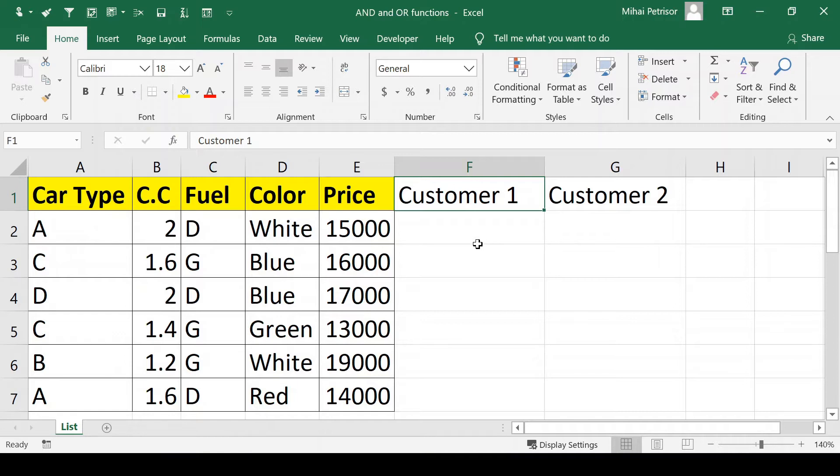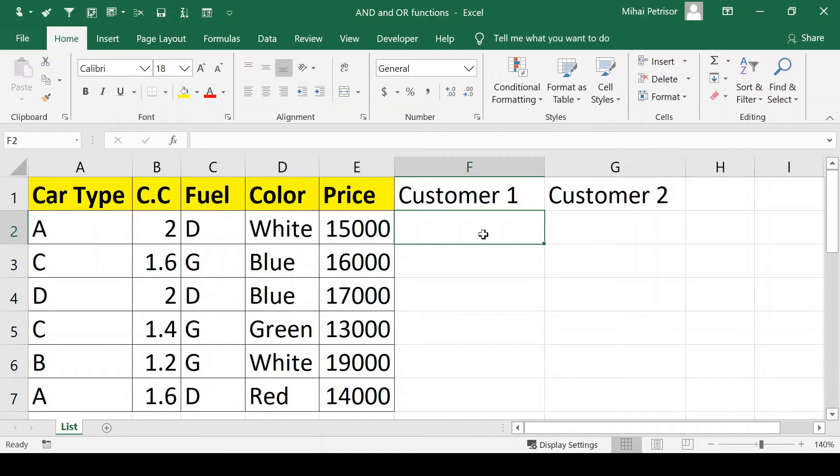For this we'll use an IF function with an AND function within our formula.